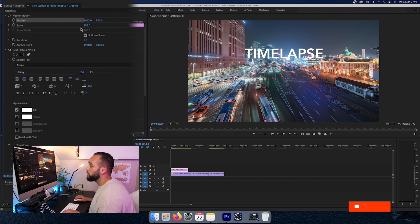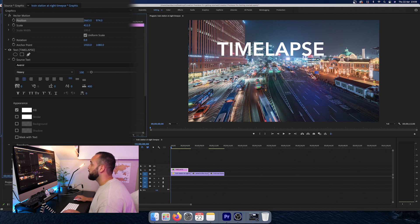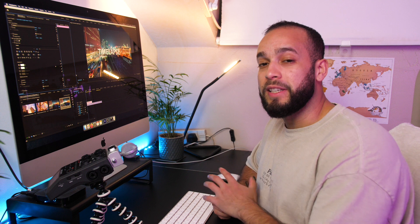And these two different values kind of focus on the y-axis and the x-axis of the frame. And the scale makes it bigger or smaller. So that's how you put text onto your clips.